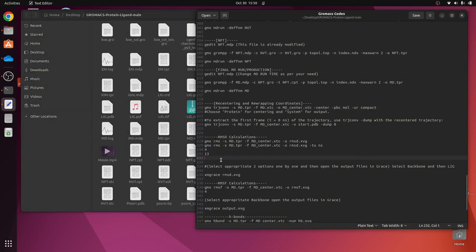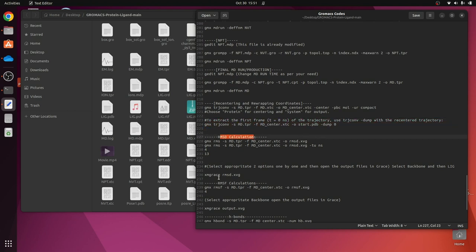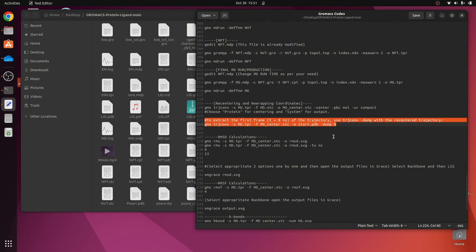There is one extra command in my tutorial that we should not be using — in my previous video on how to visualize the MD simulation movie you can also fetch PDB files of different frames using UCSF Chimera. For the RMSD calculation, RMSF calculation, and other calculations I will be showing, that command is not necessary. So we will now directly jump to the RMSD calculations.